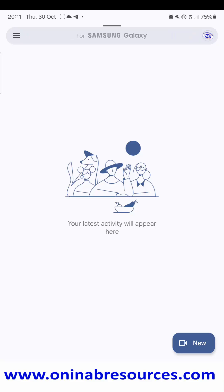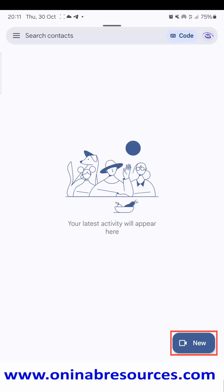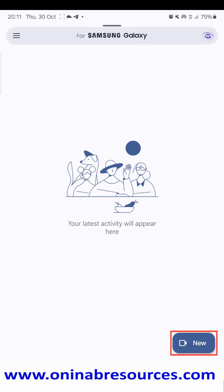And here is the interface. At the bottom right corner, you see the button 'New'. You click on the 'New' button.